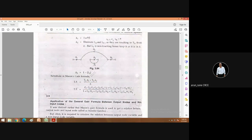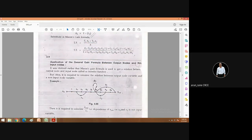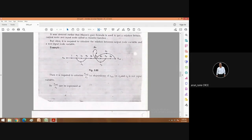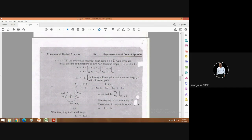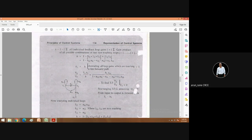Delta is found as 1 minus the summation of all individual feedback loop gains, plus the summation of the gain product of all possible combinations of two non-touching loops. Cases with three or more non-touching loops are unlikely to appear in exam questions.